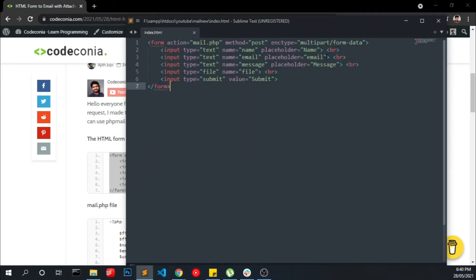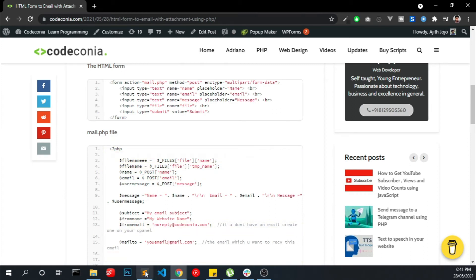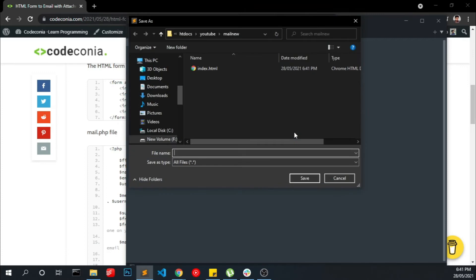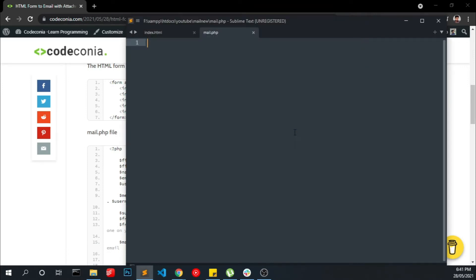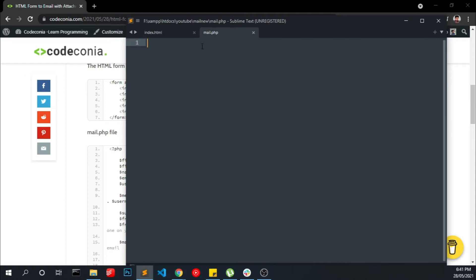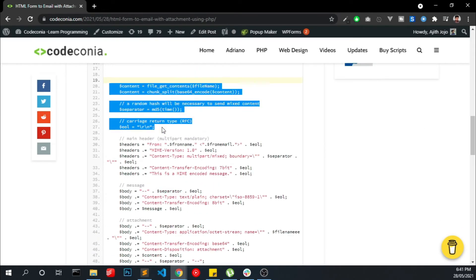This form actually is a boilerplate so you can make any modifications into it. Now we have to create another file, mail.php. We name this mail.php because we have the form action set to mail.php. Copy the code from my blog and click Save.